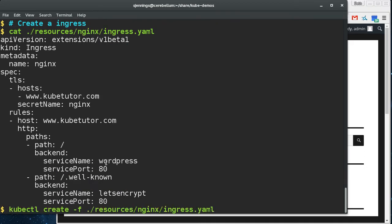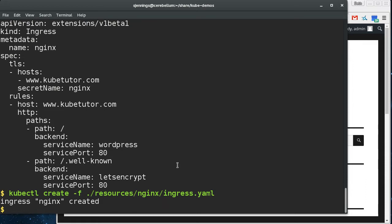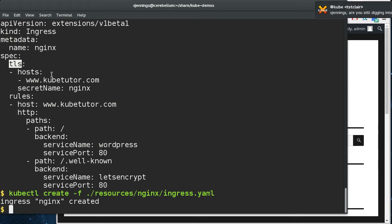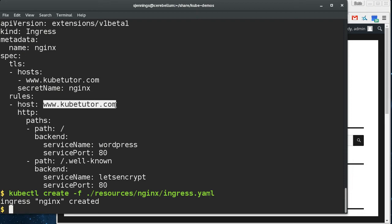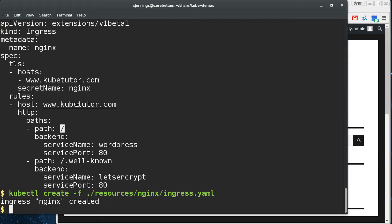So this is an ingress and I haven't showed this off before, so I'll go through it. Basically here I'm showing that there's this is a TLS endpoint. This is the domain that I'm securing. This is the secret that contains the TLS key and the TLS cert. These are the rules for the ingress. It's going to be hosting this domain. When I go to this path, this URI here, I'm wanting that to be routed to the WordPress service.